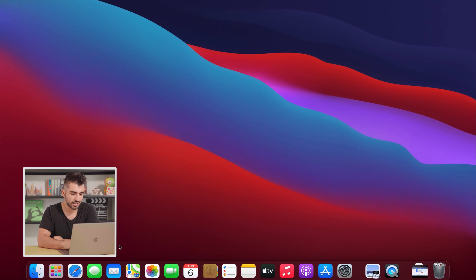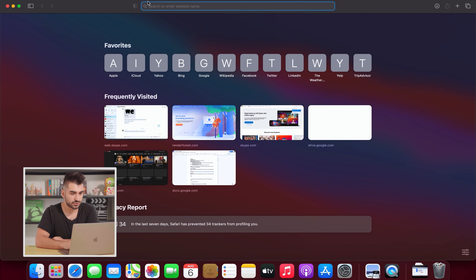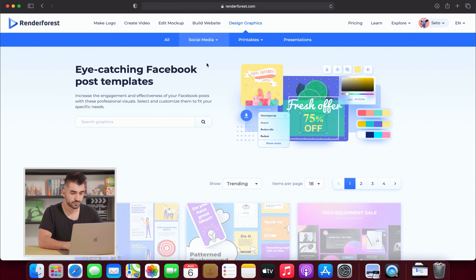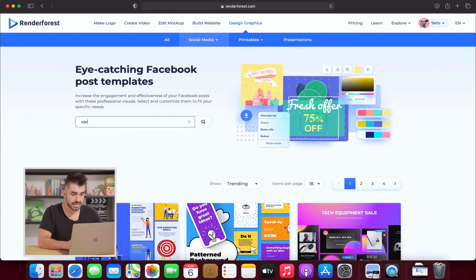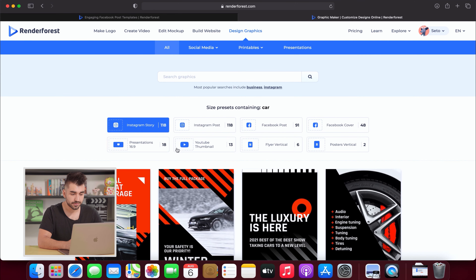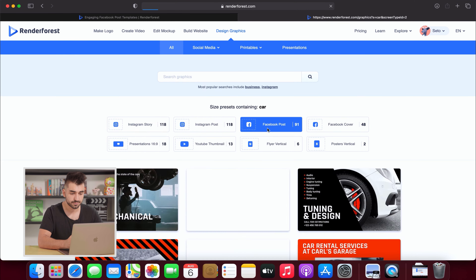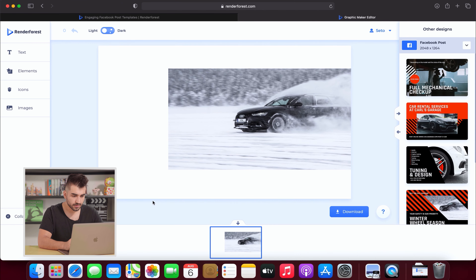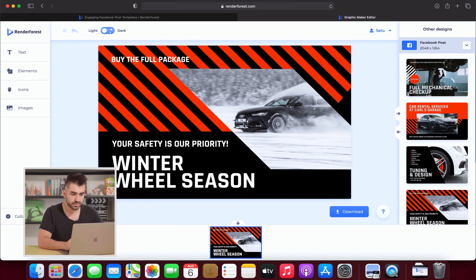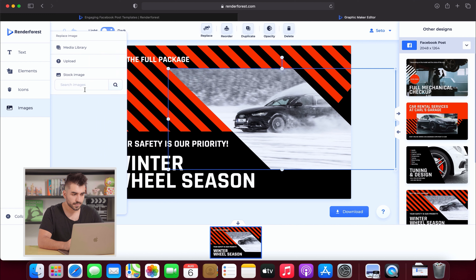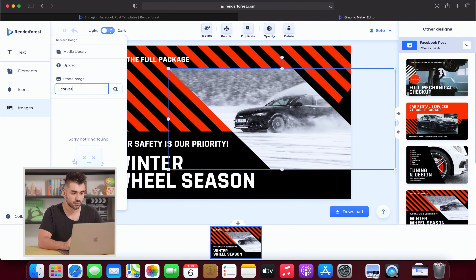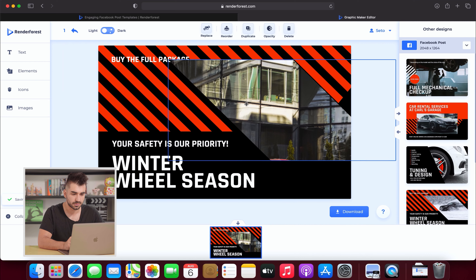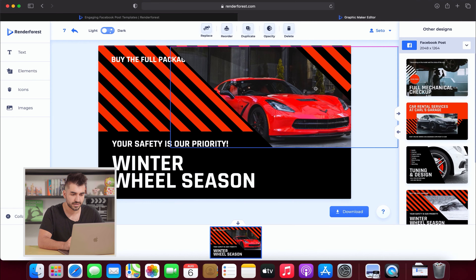Let's get started. First, go and open a new browser, head to renderforest.com, and go to graphic design, then social media and Facebook posts. We're going to Facebook posts because there's no designated section for YouTube banners, but this Facebook posts aspect ratio is close enough — we'll crop it down within YouTube. I like this template. The first thing I start with is the image. One of our viewers suggested doing a video on Corvettes, so I'm going to pick a nice Corvette picture. I like this one — the color of the car goes well with the template. I'm just going to fit and crop it to size.